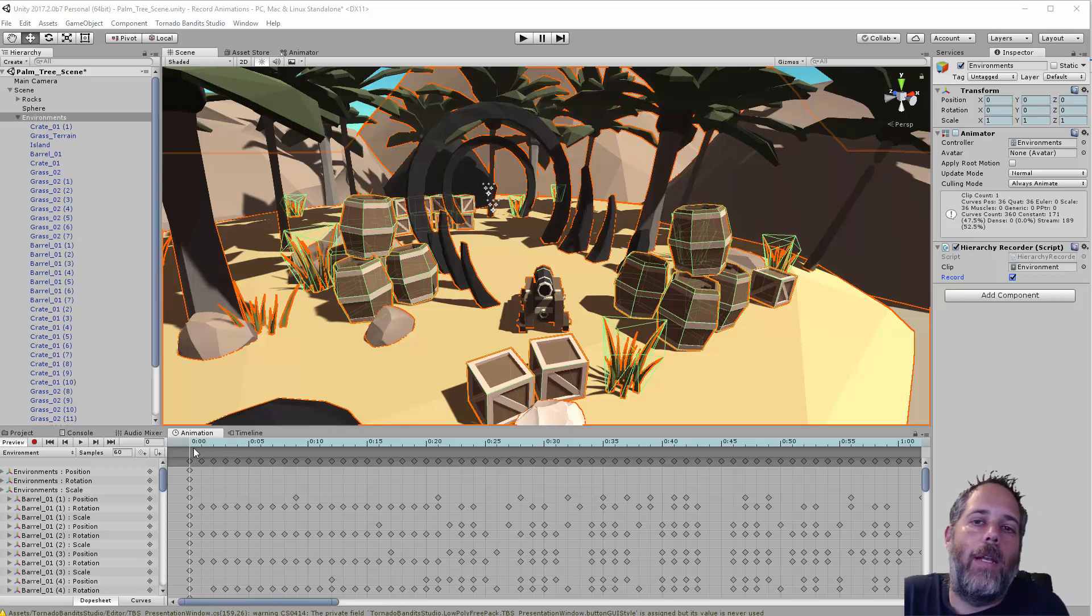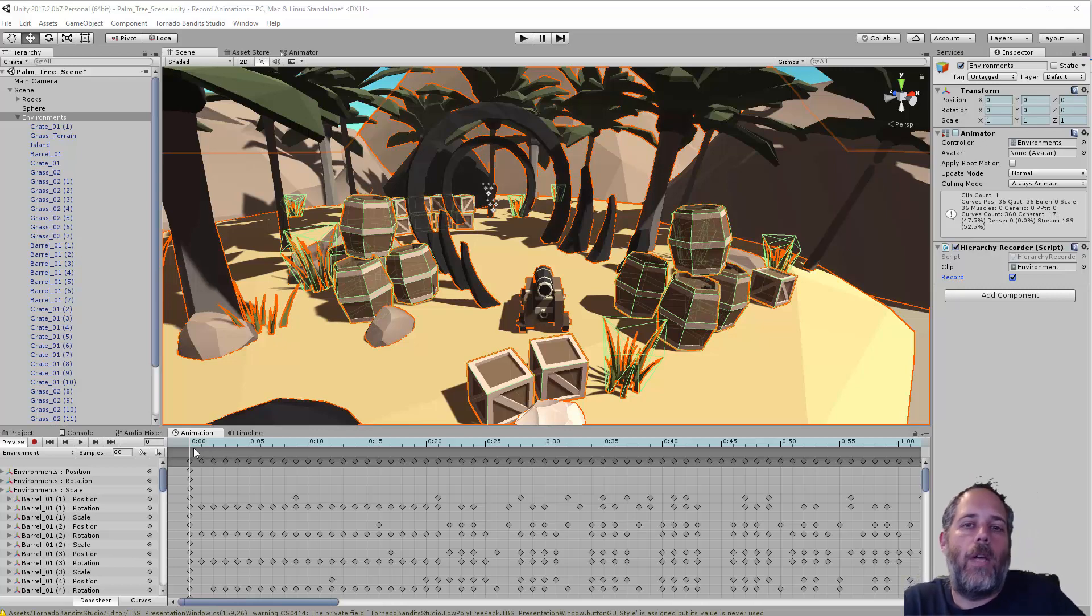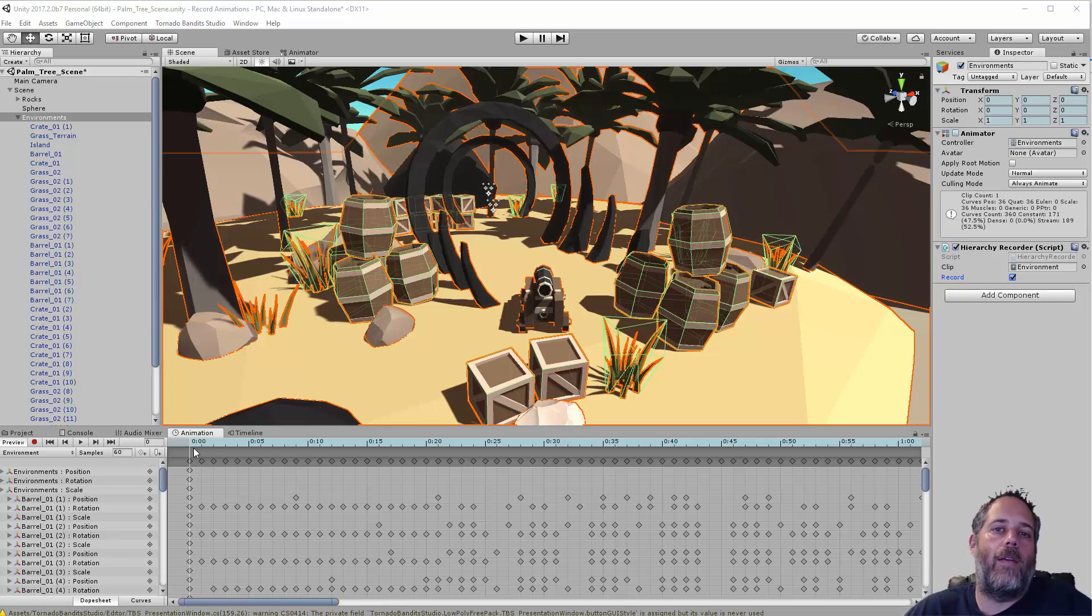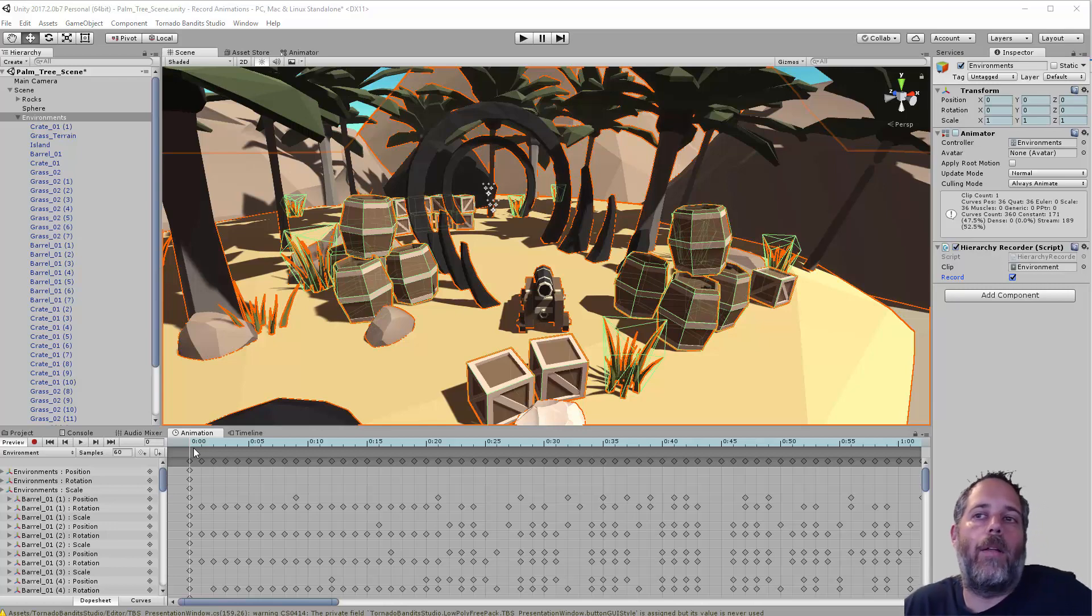Hey, what's up? Jason here from Unity3D.College. In this video, I'm going to show you how to use the GameObject Recorder to record an animation and then save off the keyframes so you can play it back later.